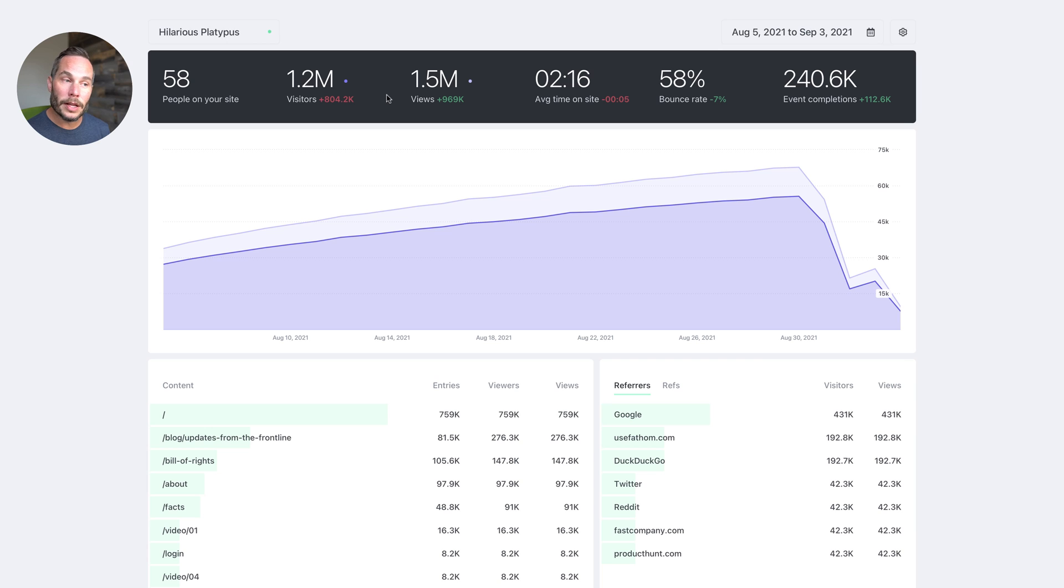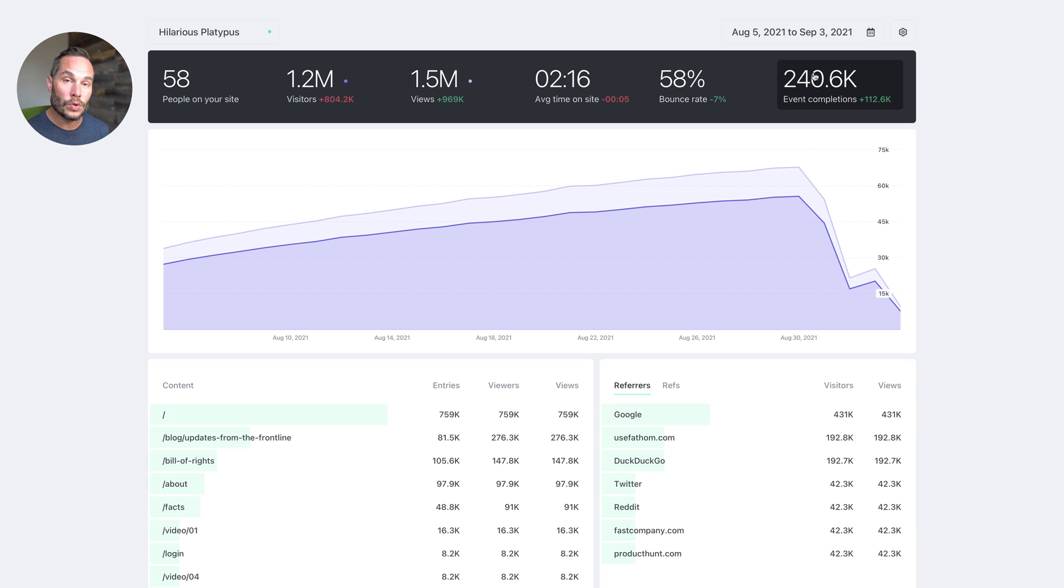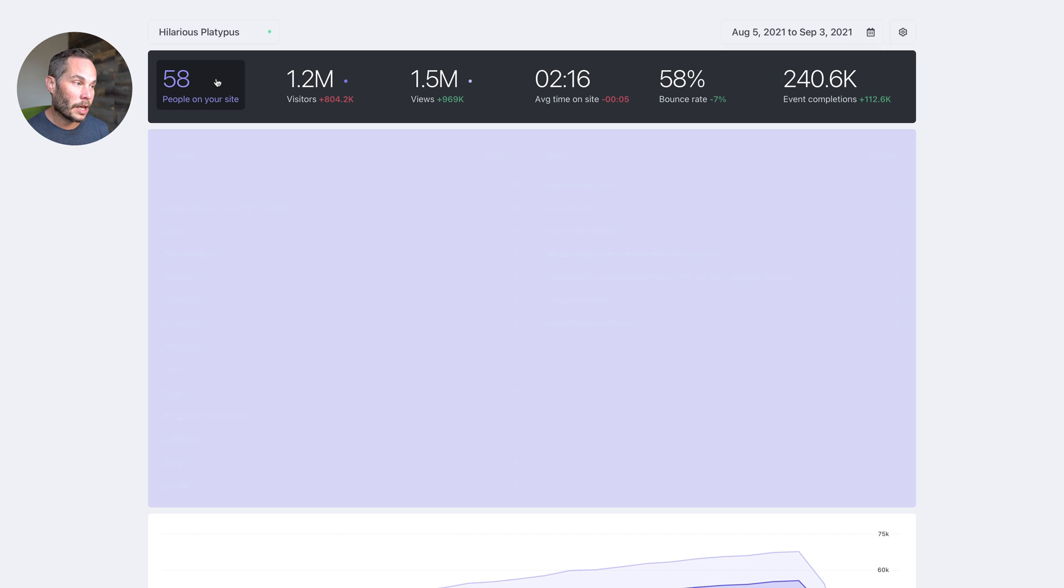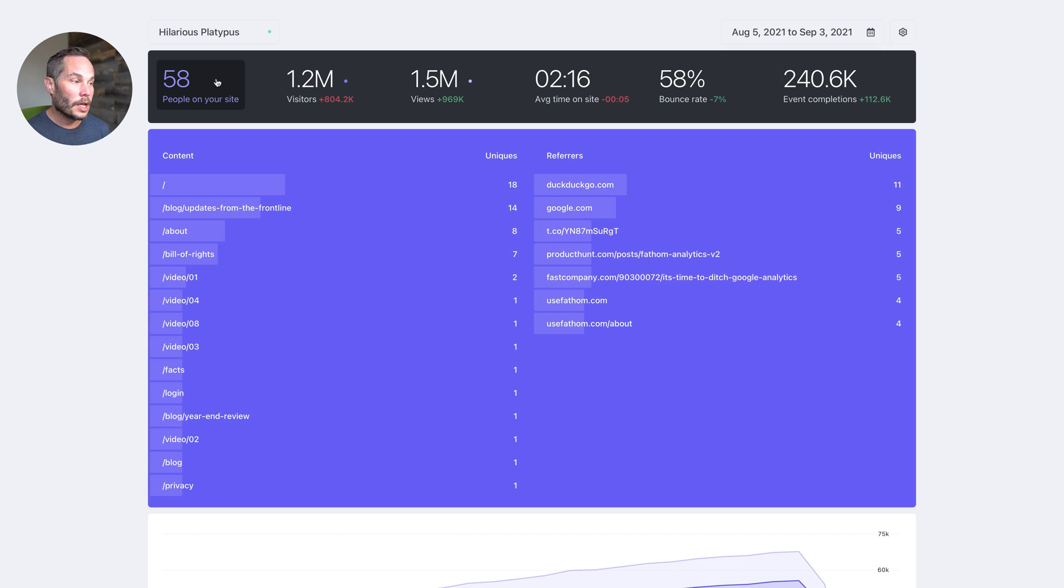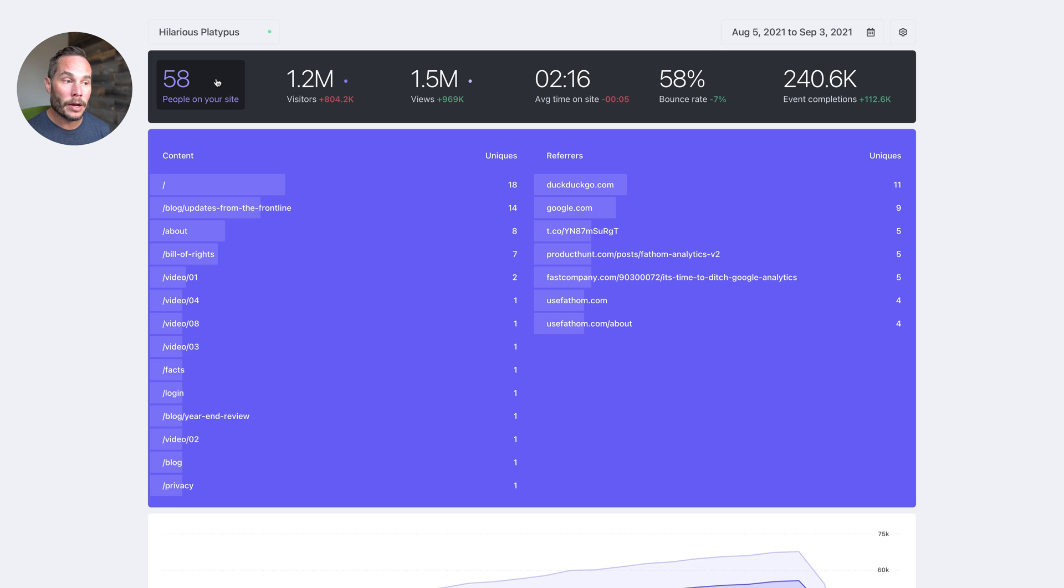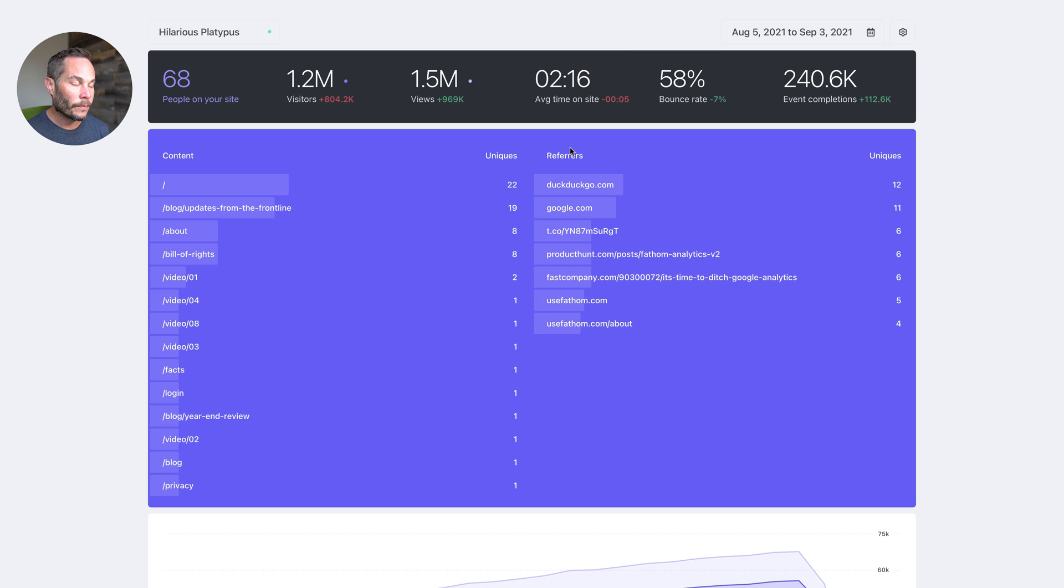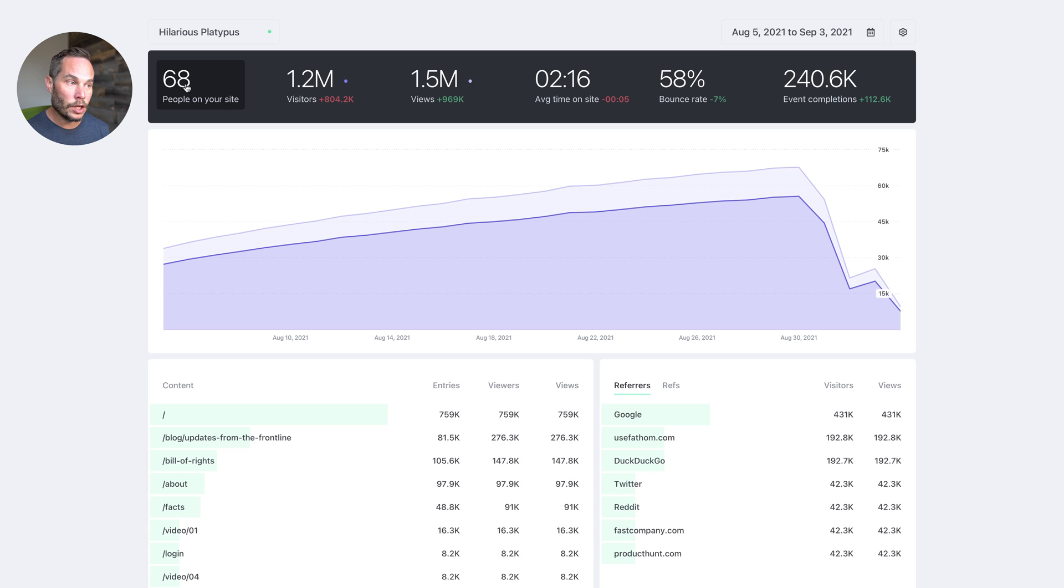So now let's talk about the totals box. That's this dark gray box right here, and this shows you totals for your site. The first thing is people on your site. If you click on it, now you can see all of the people who are currently visiting your site, the page that they're on, and where they came from in the refers box here. If you click on it again, you can hide it.